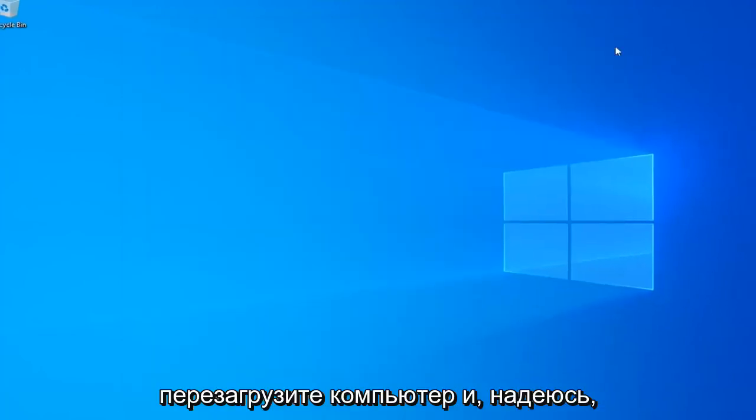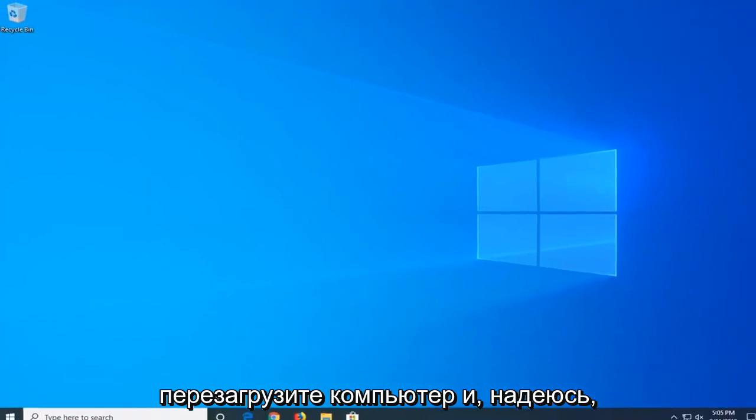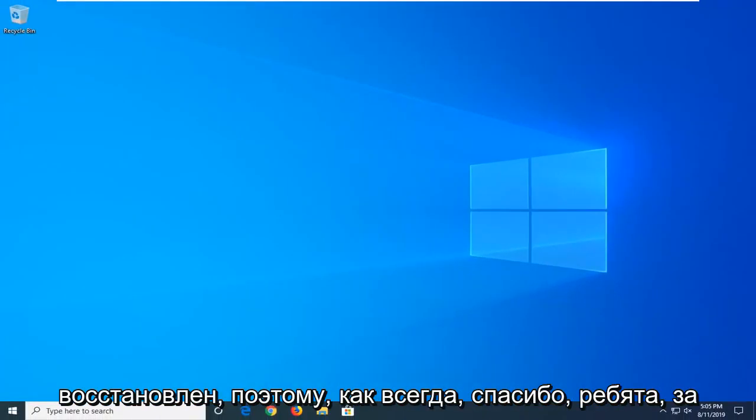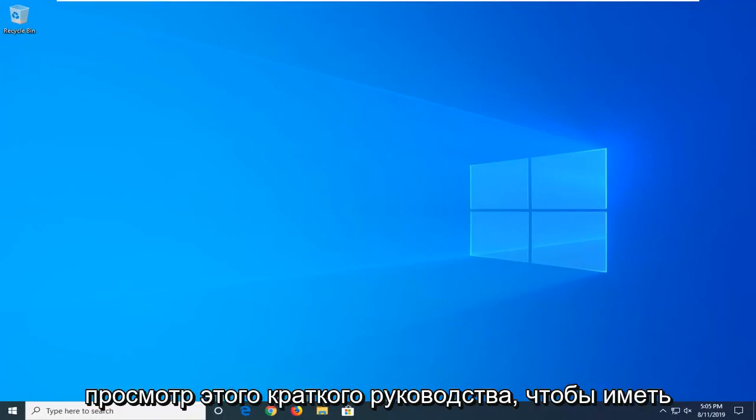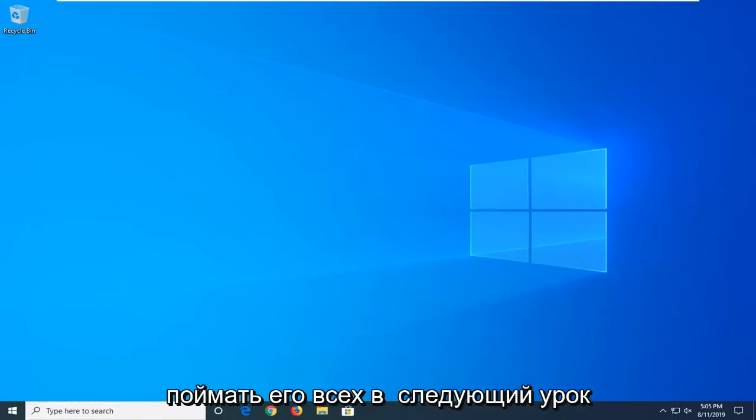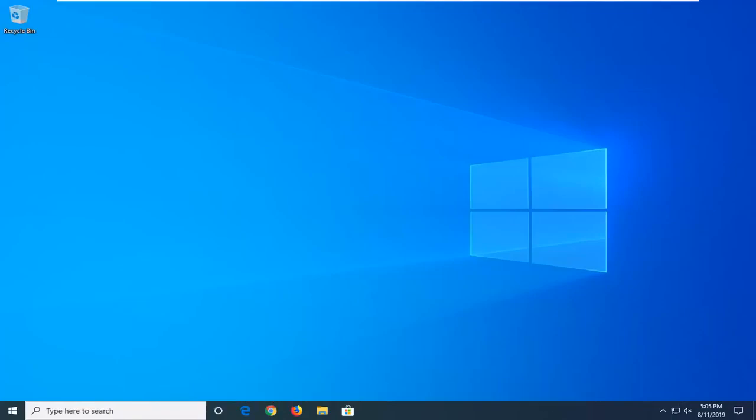Okay, so close out of here, restart your computer, and hopefully after that method, your search should be restored. So as always, thank you guys for watching this brief tutorial, I hope I was able to help you out, and I do look forward to catching you all in the next tutorial. Goodbye.